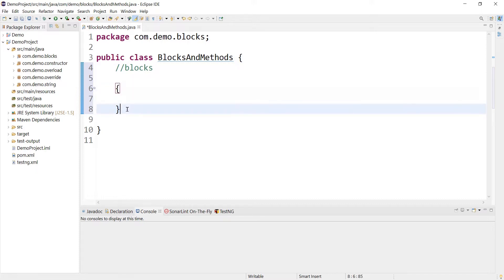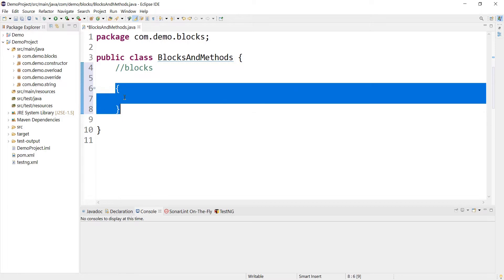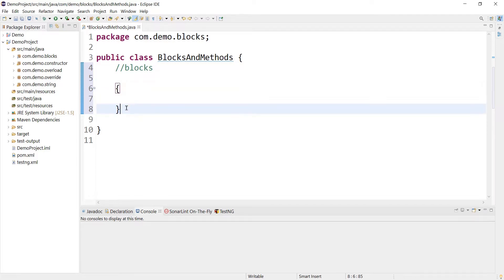One important thing to note here is that blocks do not have names, and that is the reason blocks execute automatically. We cannot call them explicitly. Since this block doesn't have any name, we cannot call it as and when we want.